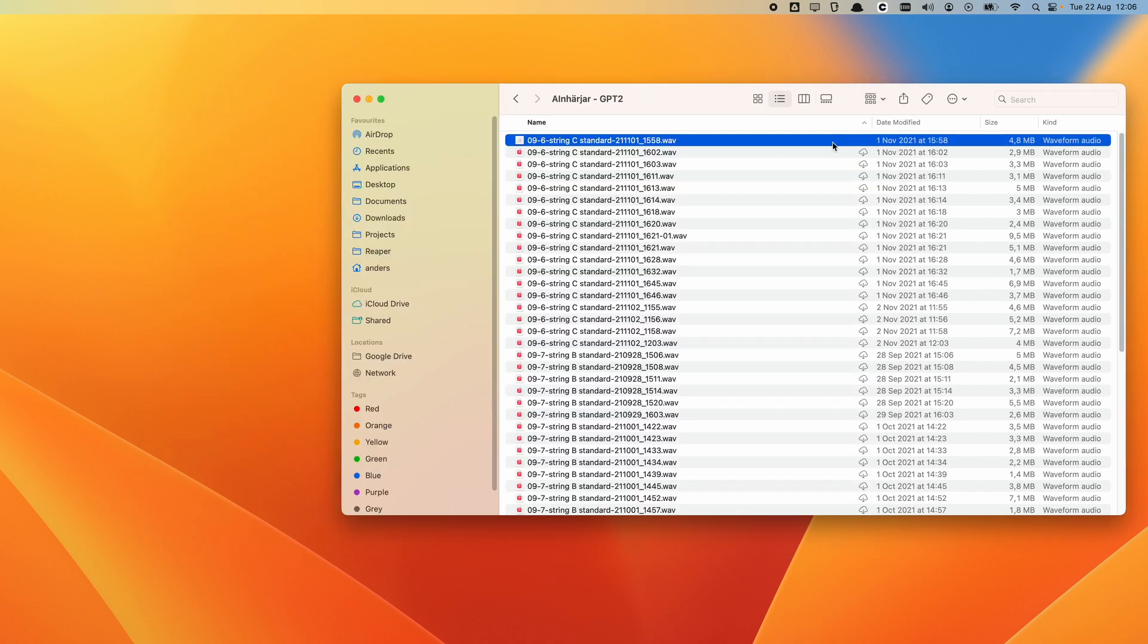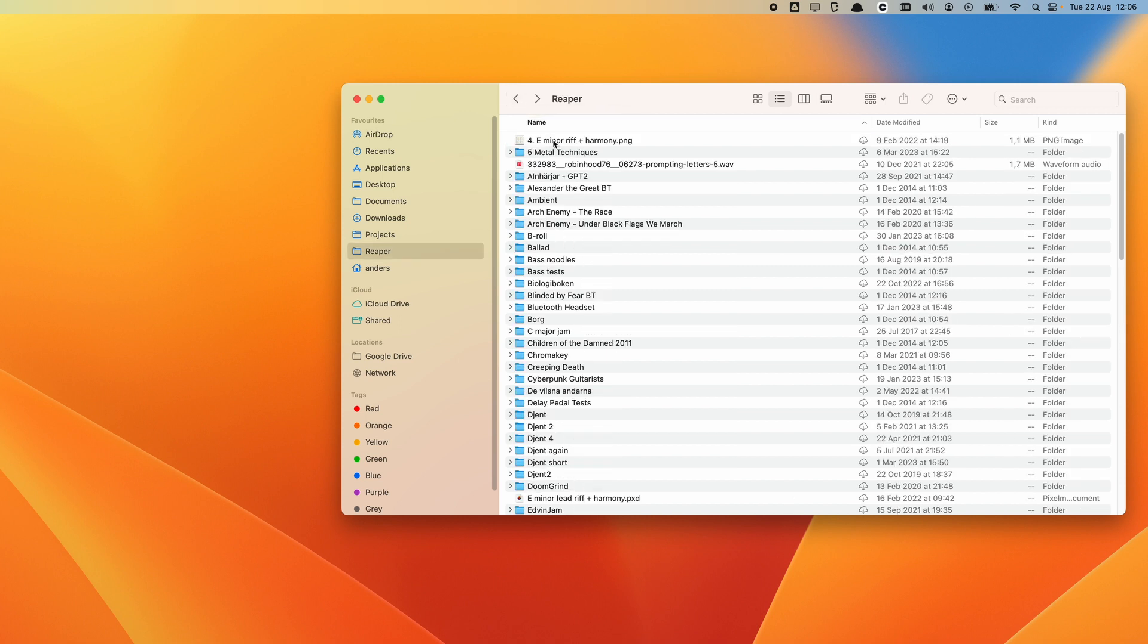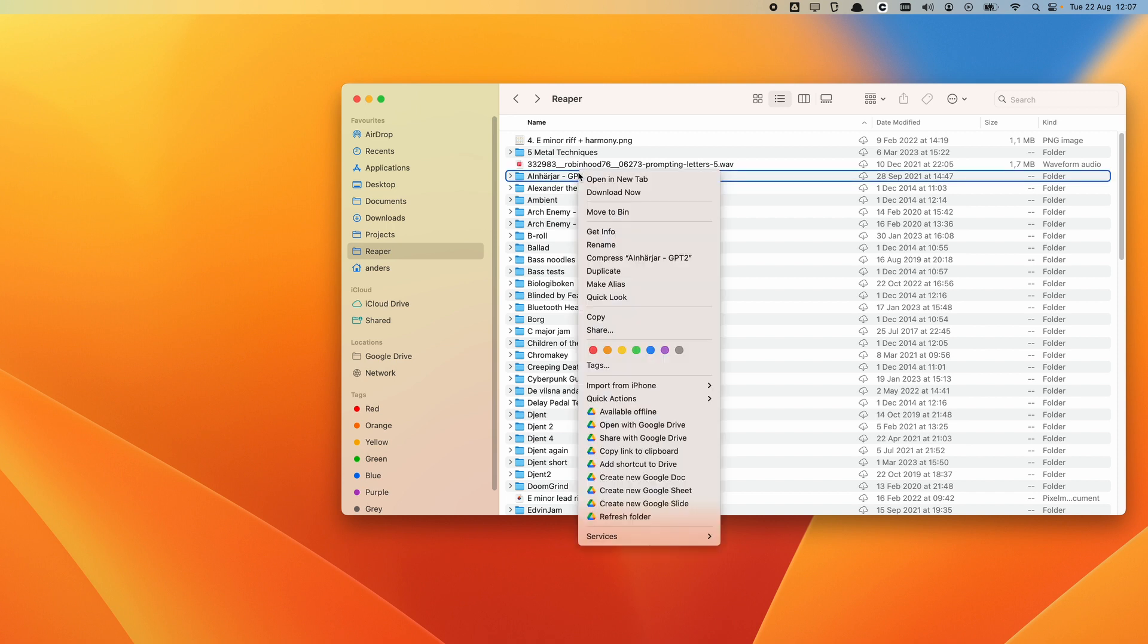When you're working with a project like a music project or even a video project, you usually want all of the files available all the time. You don't want Google Drive to suddenly decide that one of the files are too big, that hard drive storage is getting low, and so it will suddenly offload one of your files that you're actually working with by removing it from your local computer. The way that you can ensure that all of the files for your project are available is that you go to the folder, you right-click it, and then you select Available Offline.